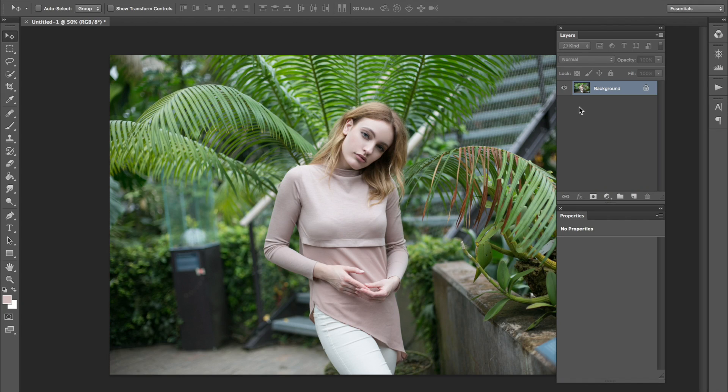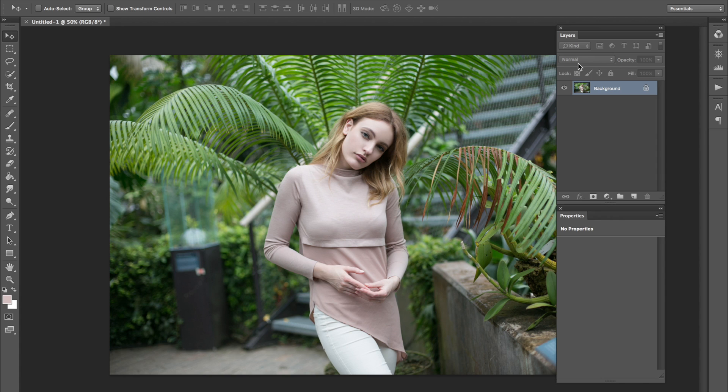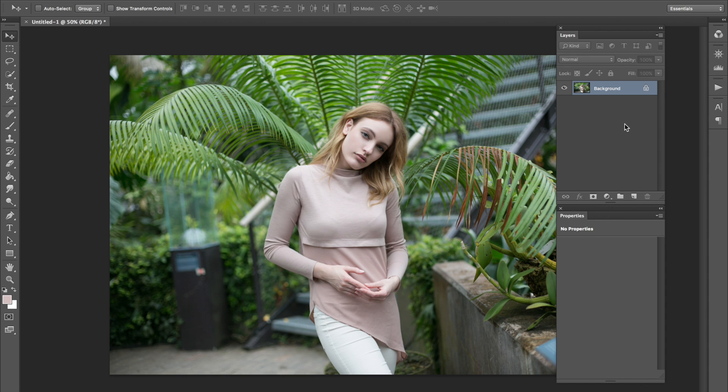Hey everyone, Jessica Kobeissi here. For today's tutorial, I'm going to be showing you guys how to get a blurred background portrait effect. And I wanted to show you guys my personal take on it. It's really easy to do. I'm going to go through it step by step and try to explain it as simply as possible.